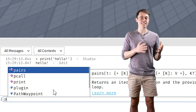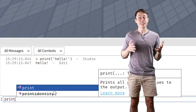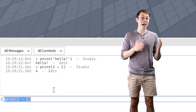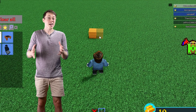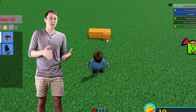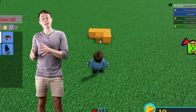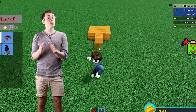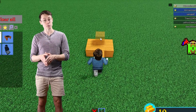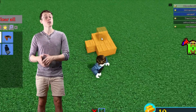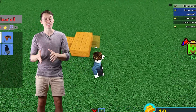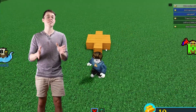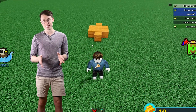You can type anything you want inside these parentheses. You can even use numbers and have the computer do math for you. You can't really do that much by directly inputting commands into the command bar. If you really want to build awesome stuff in Roblox, you need to start writing your instructions inside a script file, but we'll cover that in another video.